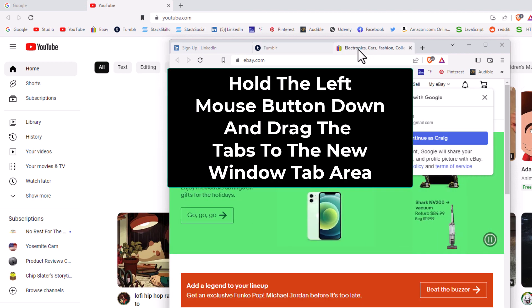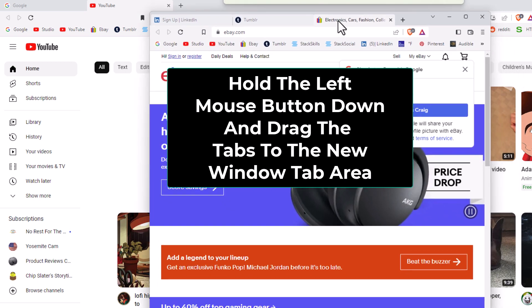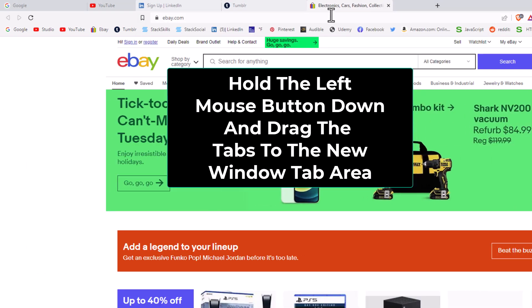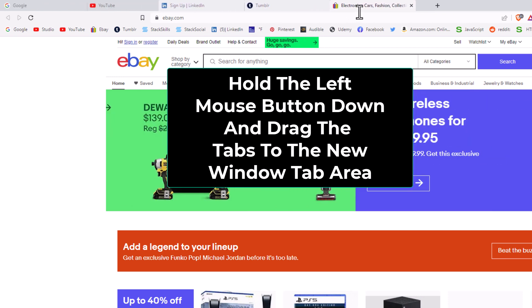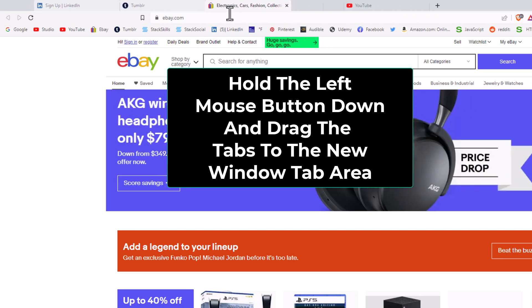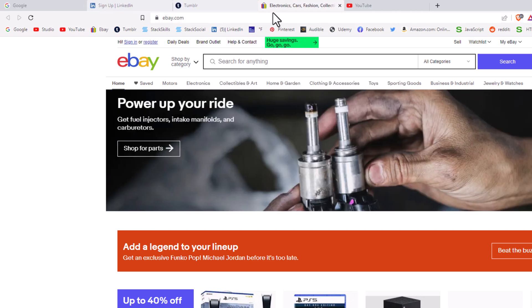Now I'm going to hold down my left mouse button and pull straight up. I can drop these tabs into my original browser wherever I would like. I'm going to let go of my left mouse button here.